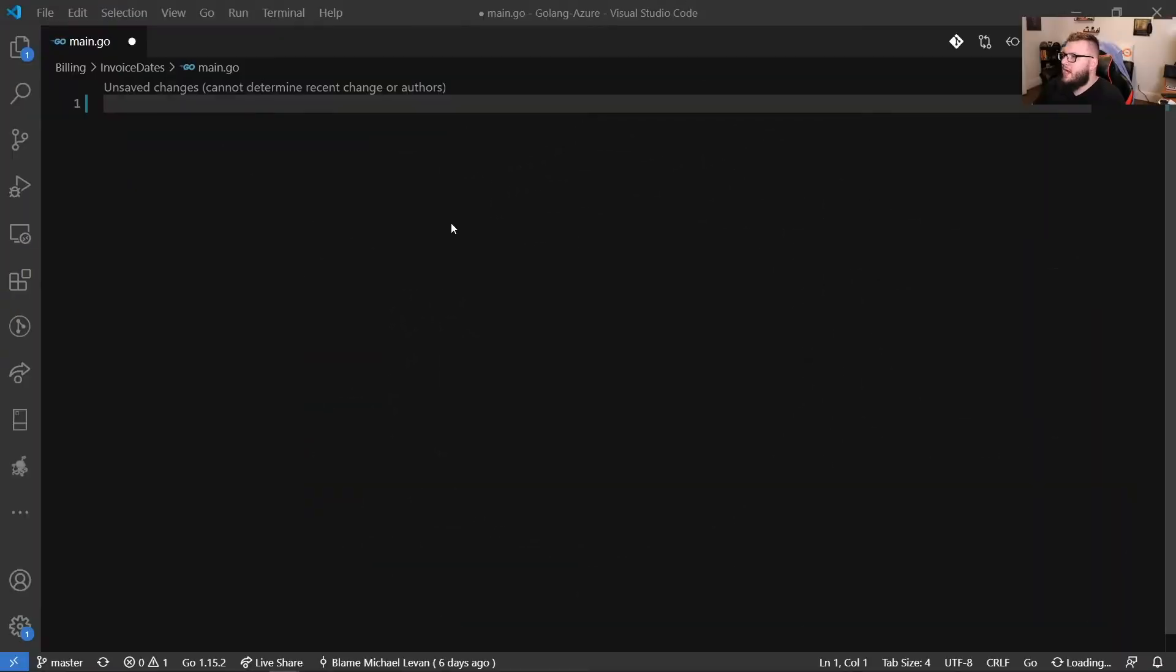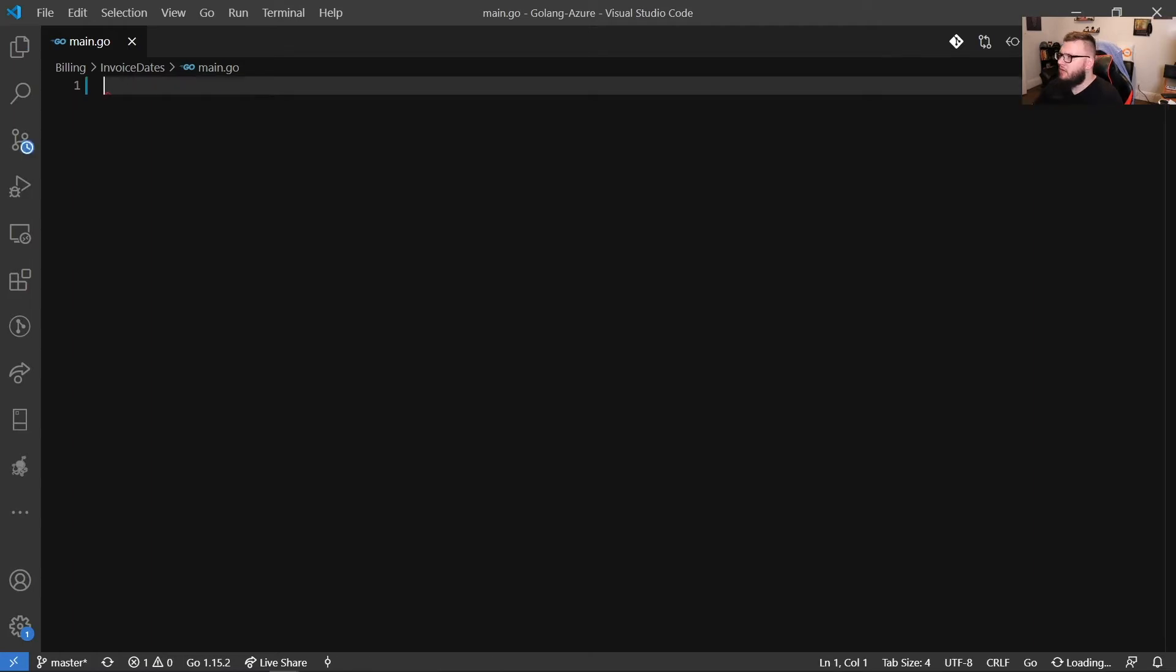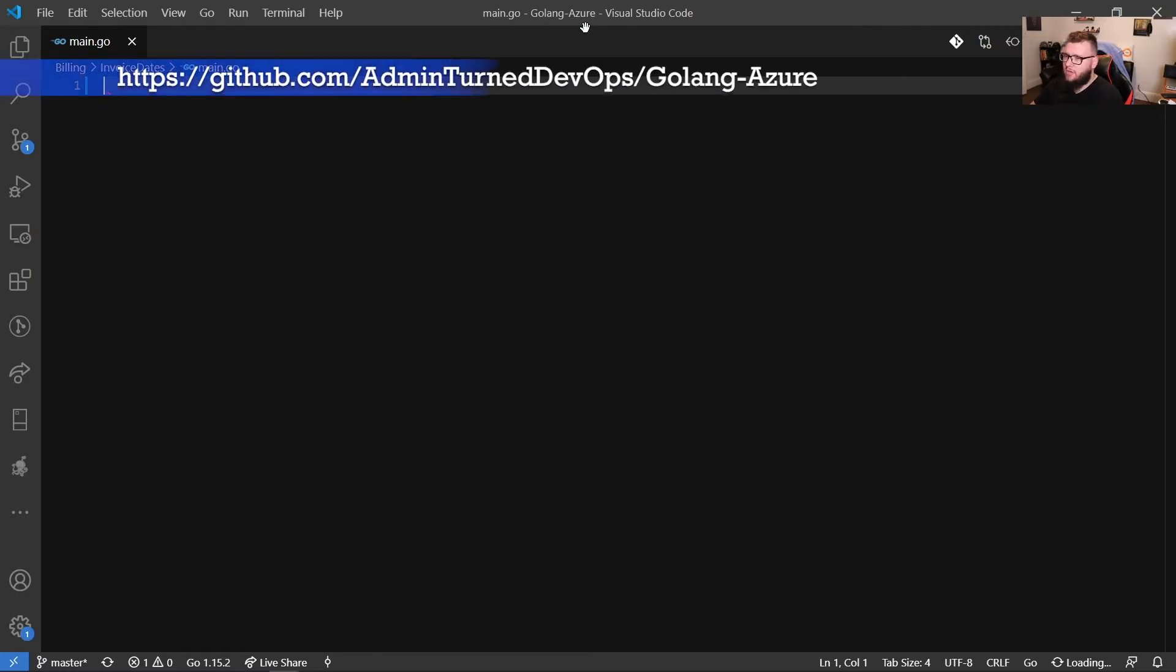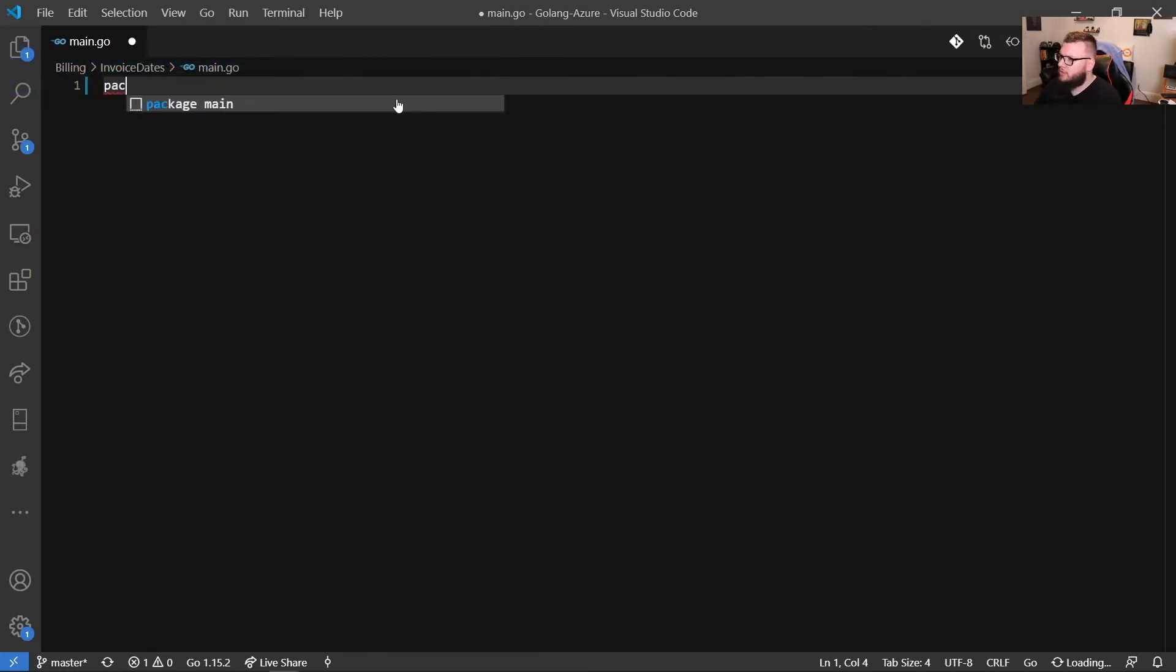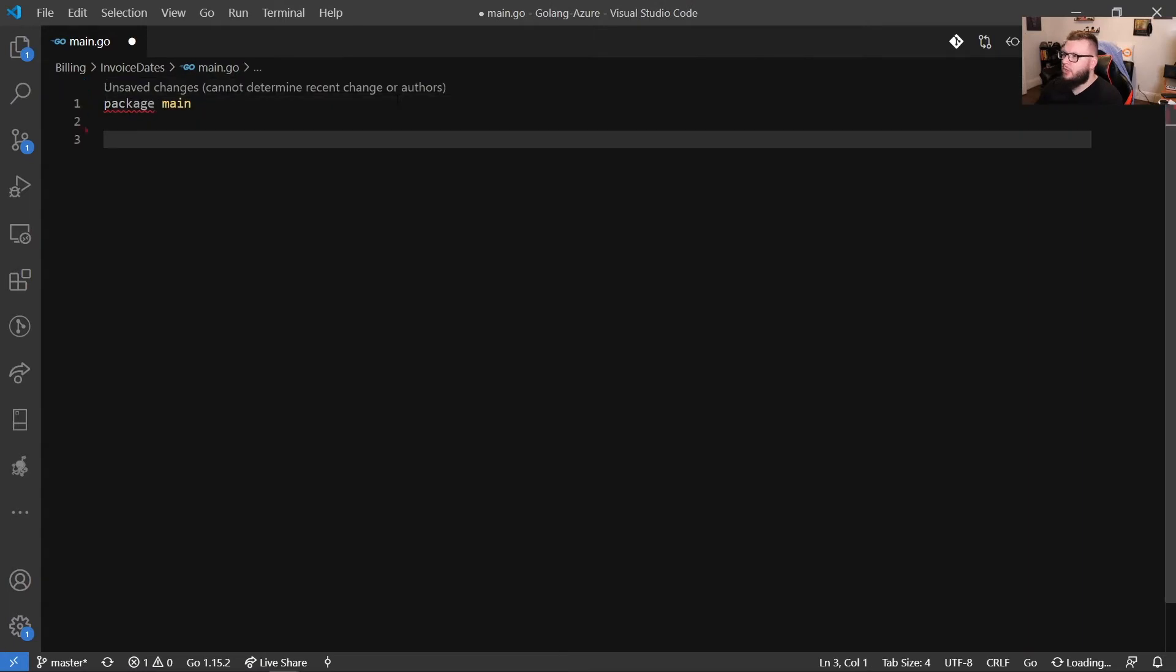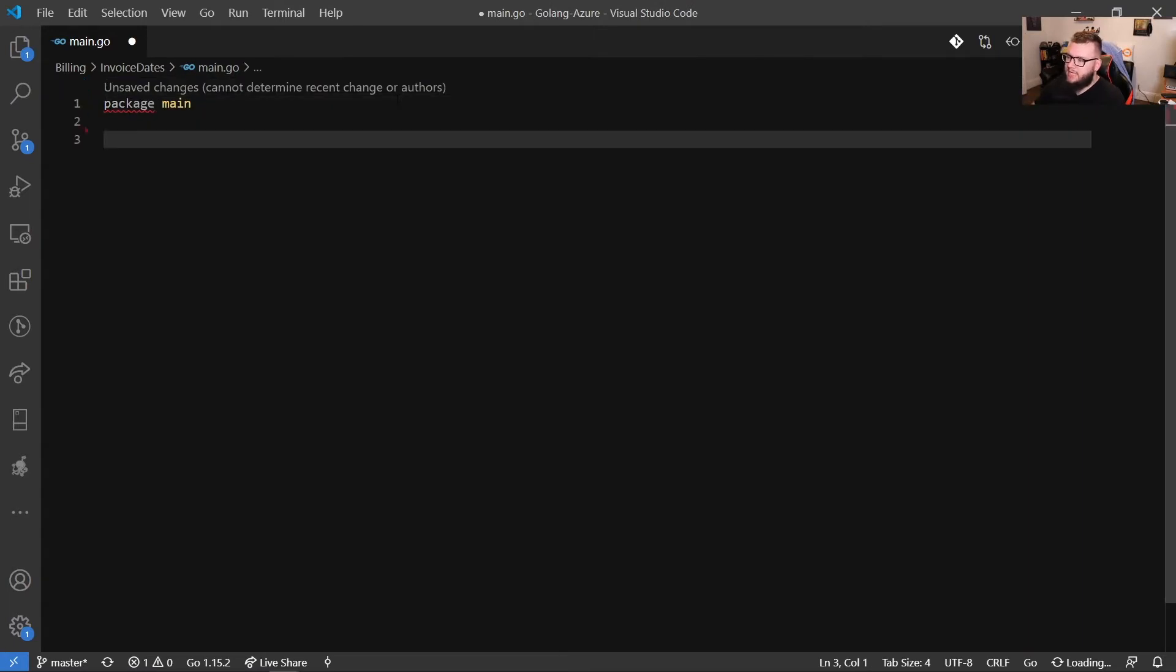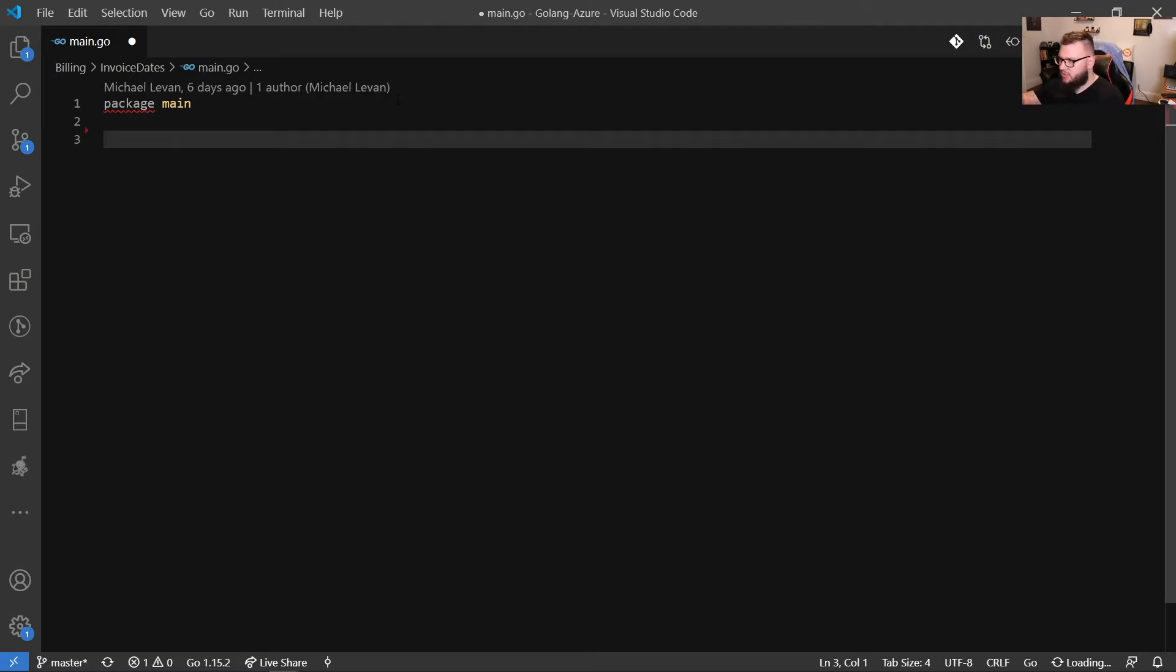All right, everybody, we are at the demo here. And as you can see, I do just have a main.go file. It's in this Golang Azure. If you want to hit my GitHub, you can find all this code in my GitHub. So the first thing that we're going to do is we're going to use package main. This is just our main package. We're not importing it from anywhere. We're not using any separate packages. So package main is perfectly fine.